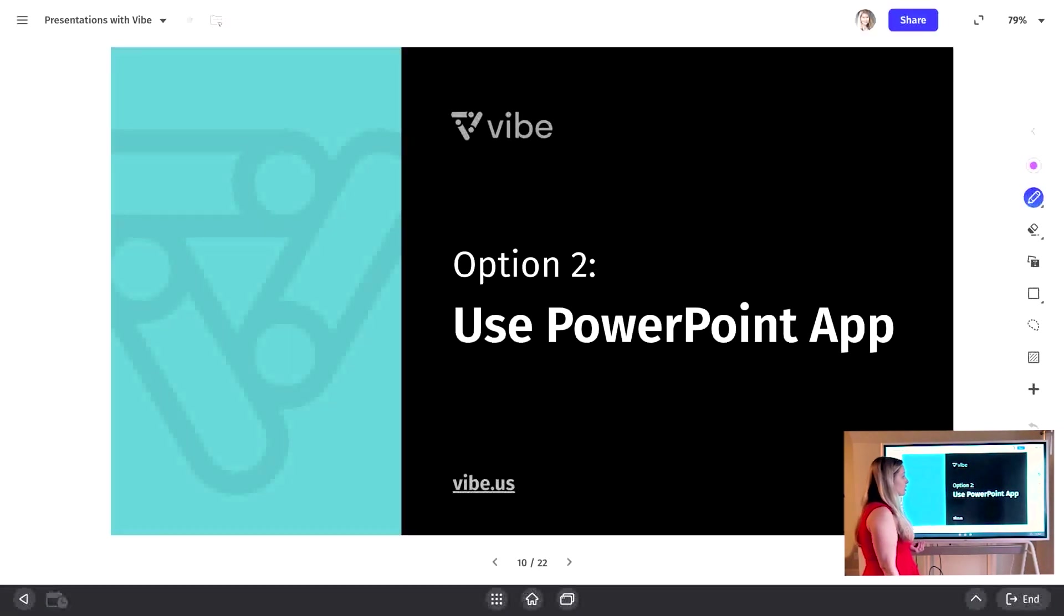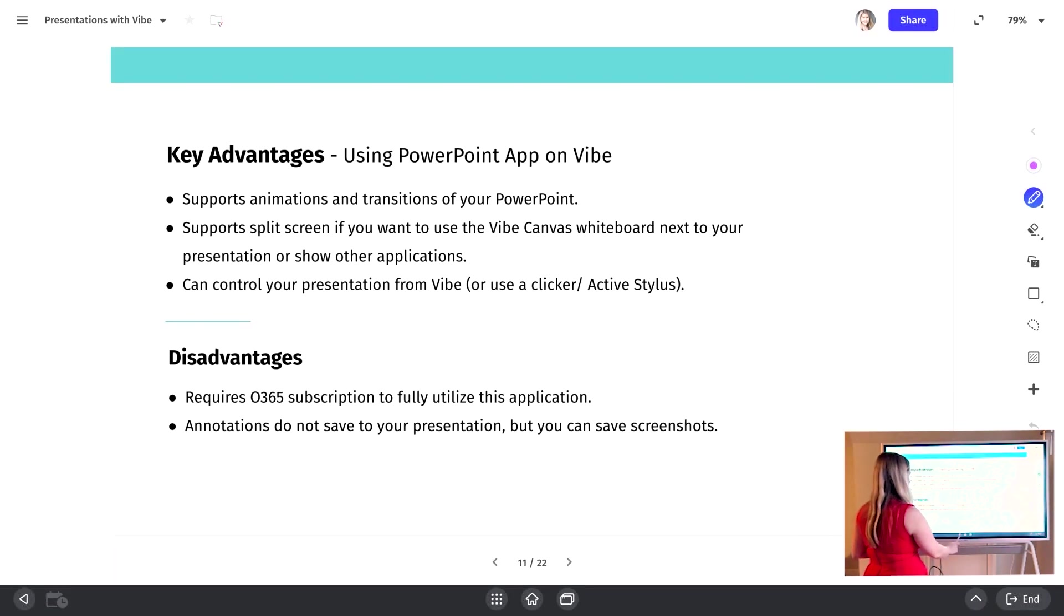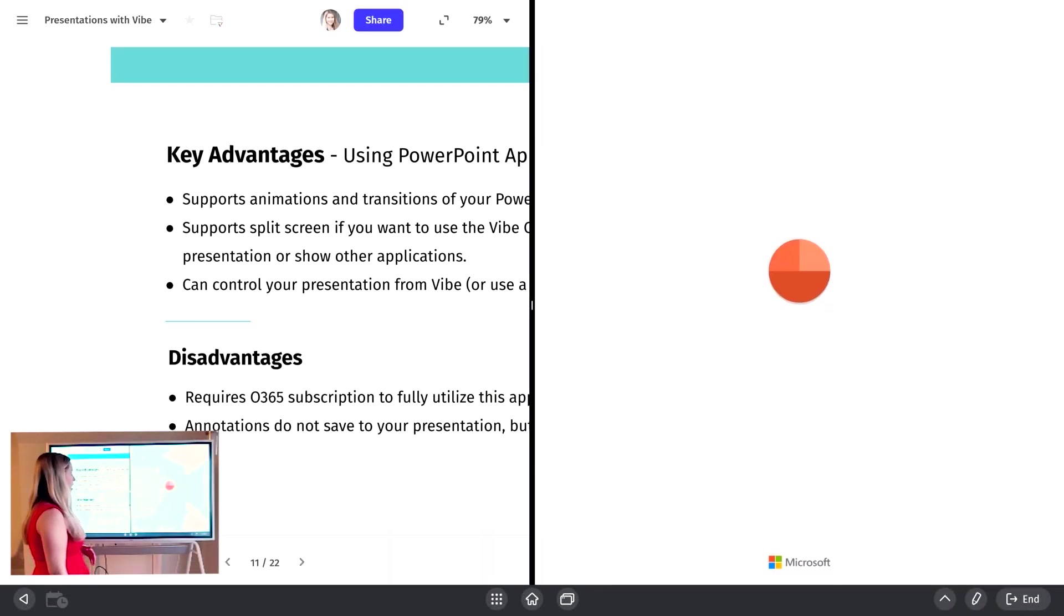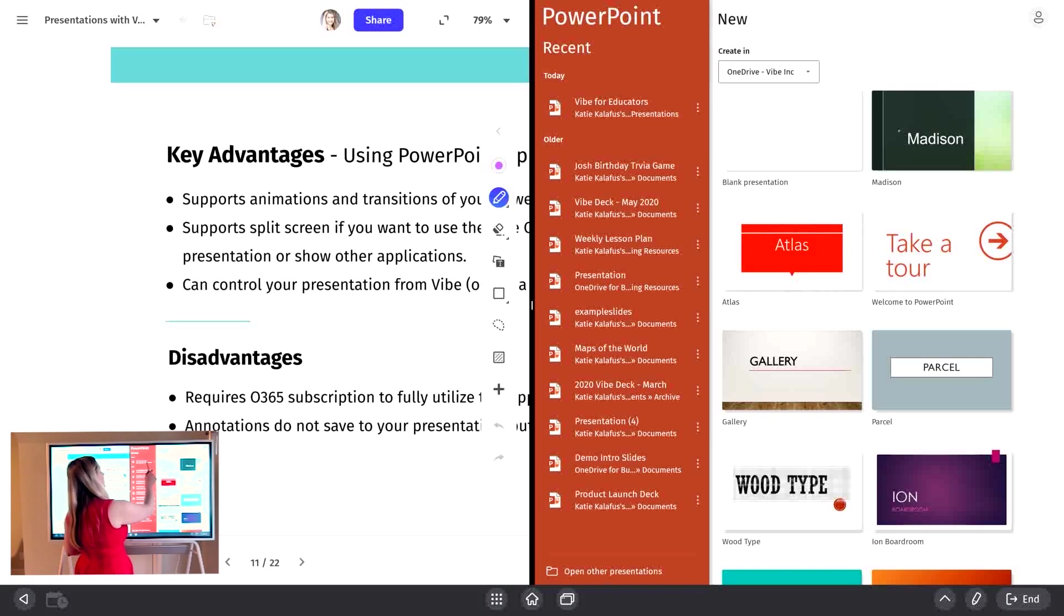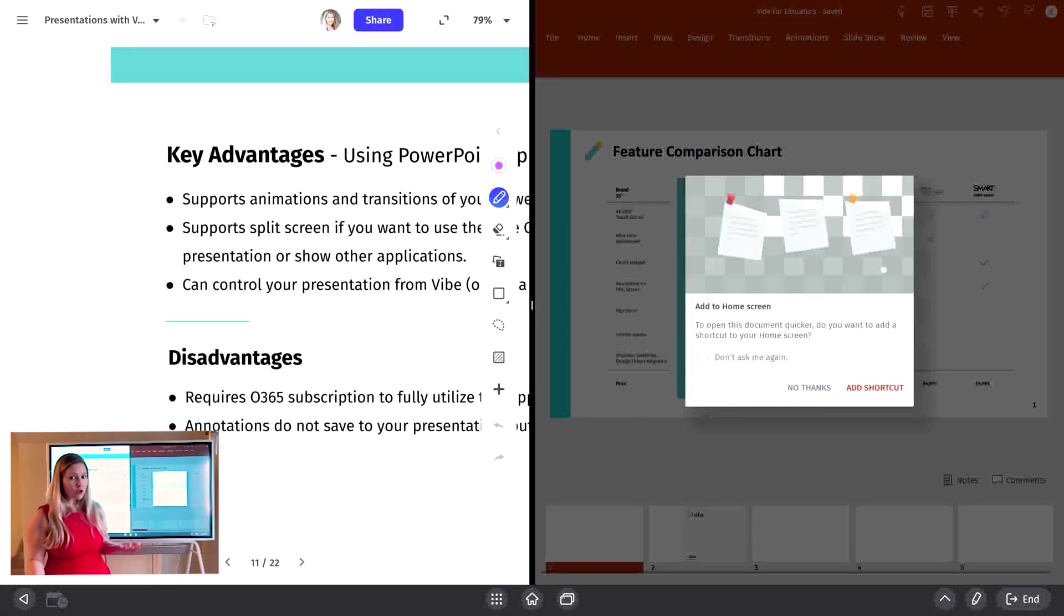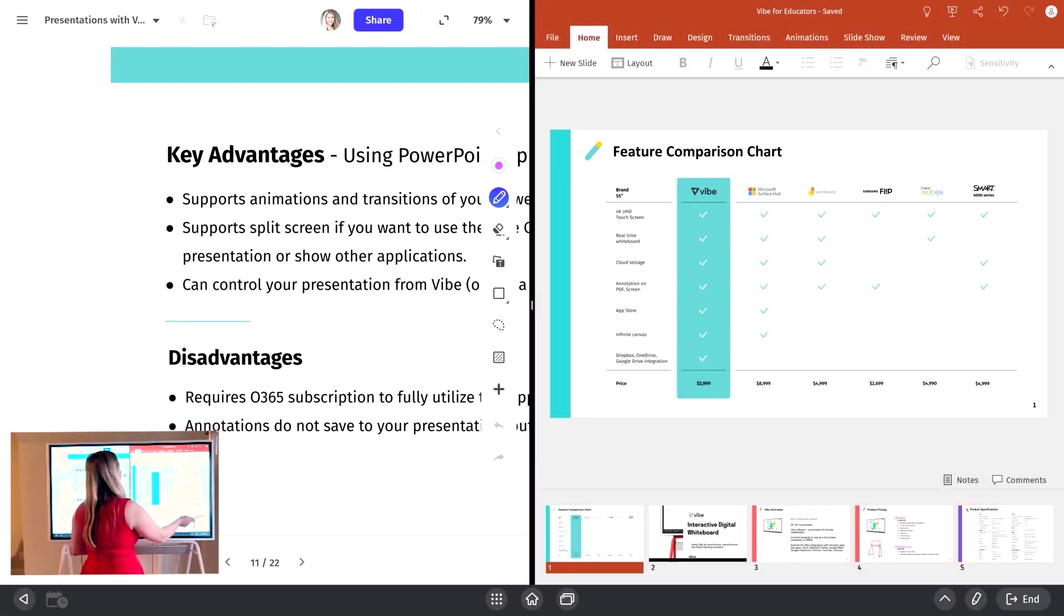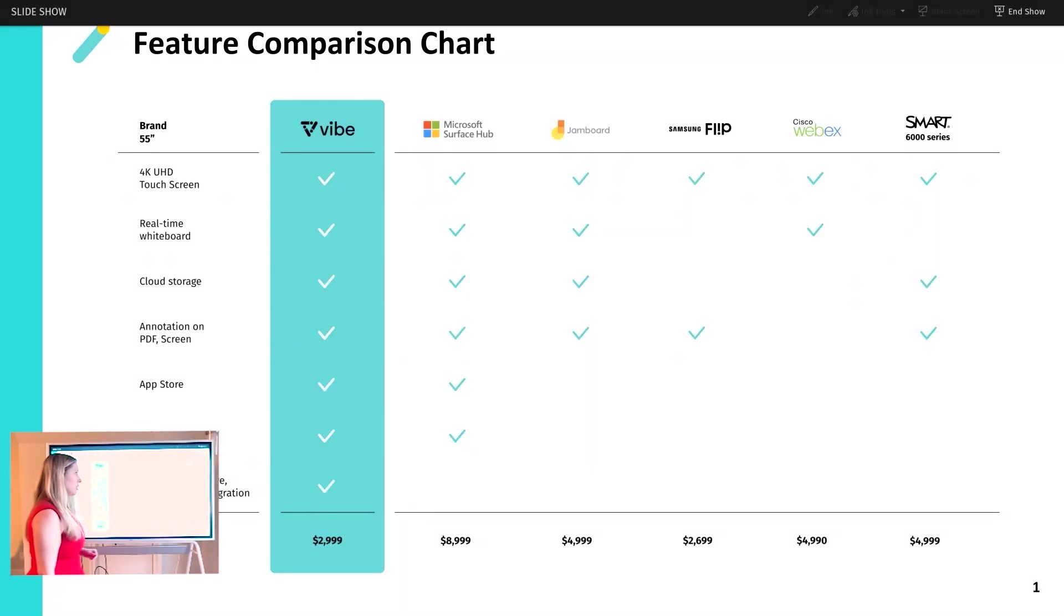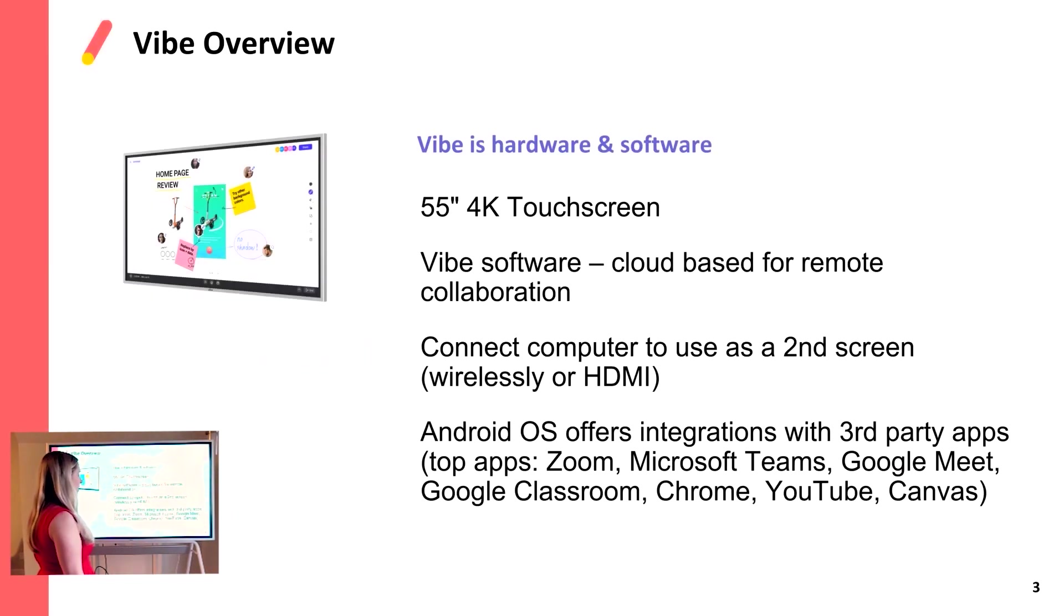Option two is to use the PowerPoint application. So if you are more comfortable with using the PowerPoint application and all the features there, you can open this up, you do need to log into your Office 365 account, and then you can open a presentation from either your OneDrive account or from a USB. Can't avoid the pop-ups. So once you have this launched, I can go full screen. I can go into slideshow mode as I'm going through my presentation. And then I'm going to be able to control this from the board itself. So I can swipe to go to other slides on here.